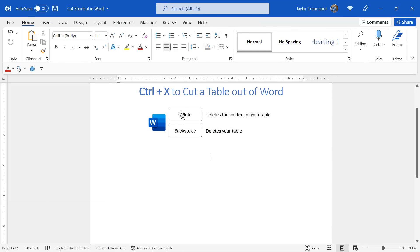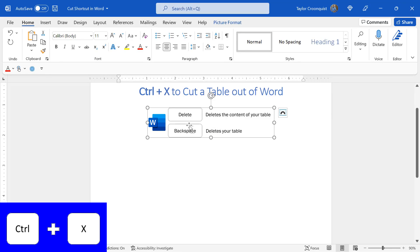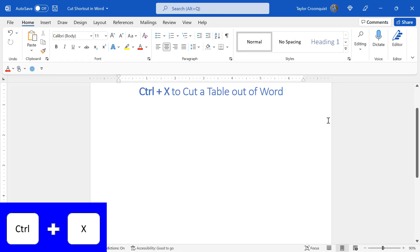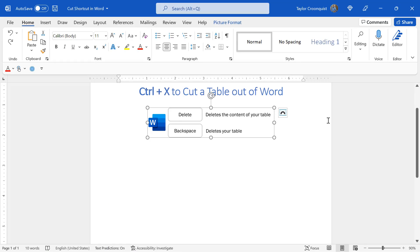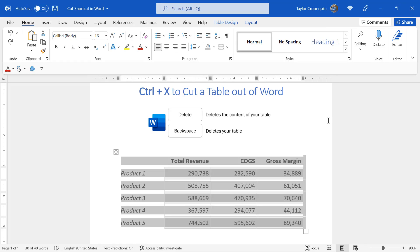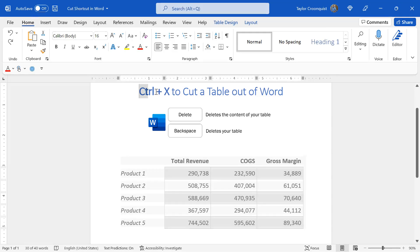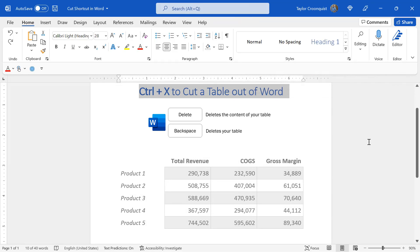Just because we cut an object from our document doesn't mean we actually have to paste it somewhere else. That's how you can use Control X as a super fast delete key in the Microsoft Office suite.